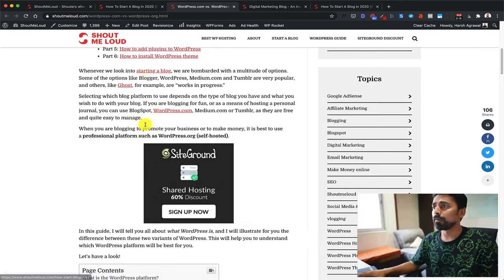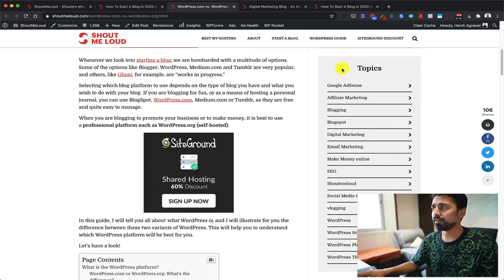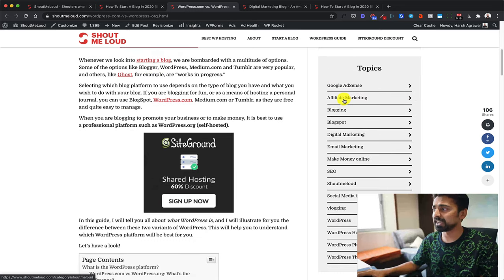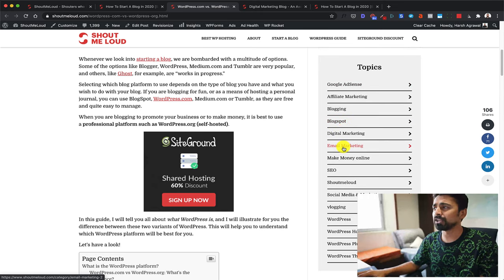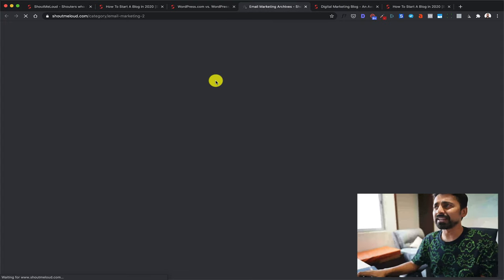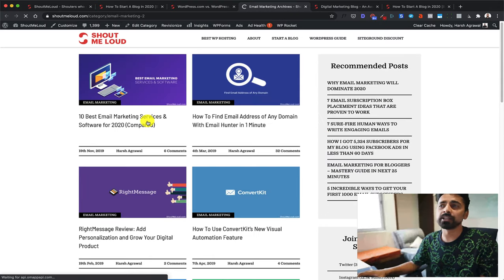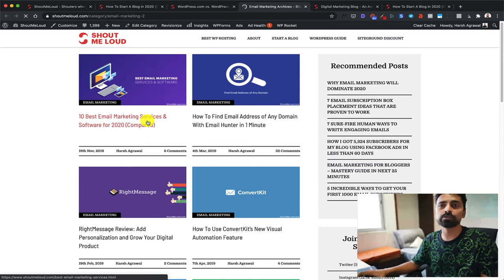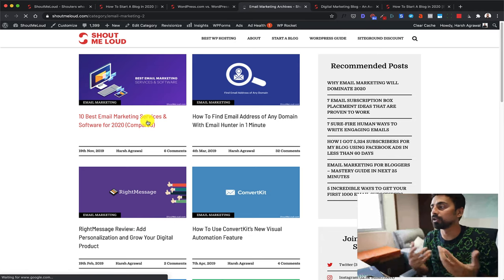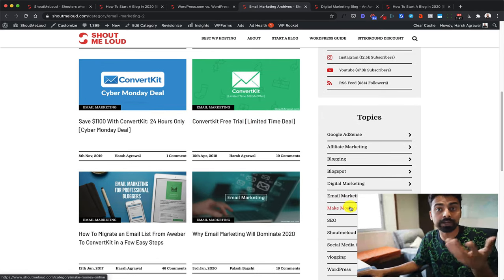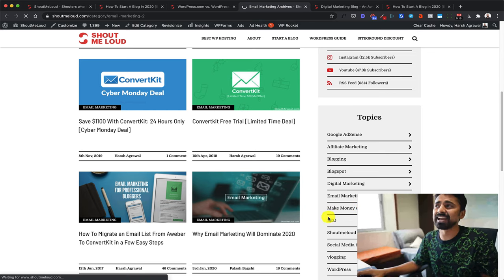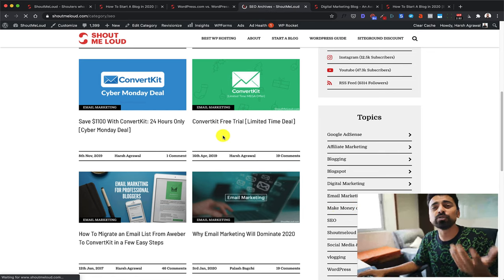But that's not all. On some pages, you will find links like this in the sidebar — these are the category links. So for example, if you want to learn about email marketing, you click on this link and open it in a new tab, and you can continue reading about email marketing here. Basically, if today you feel like you want to learn everything about email marketing, or make money online, or SEO, you simply select the category and start reading.